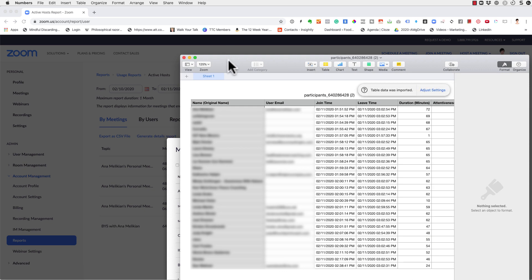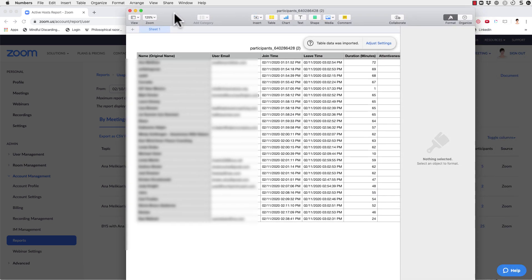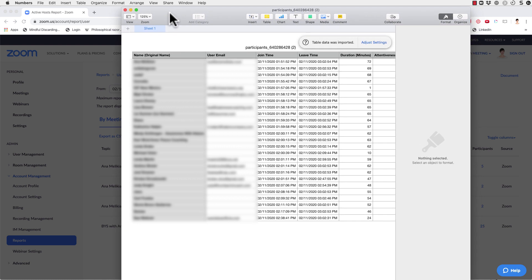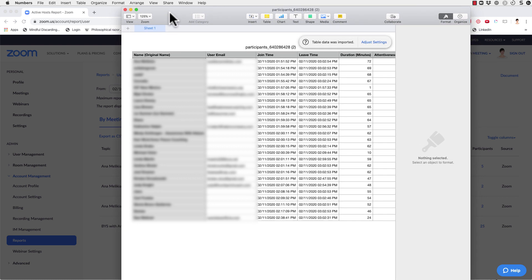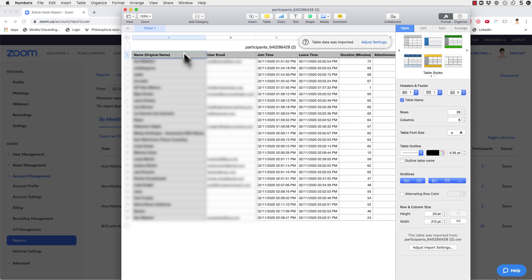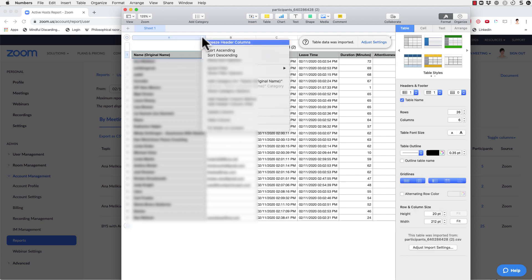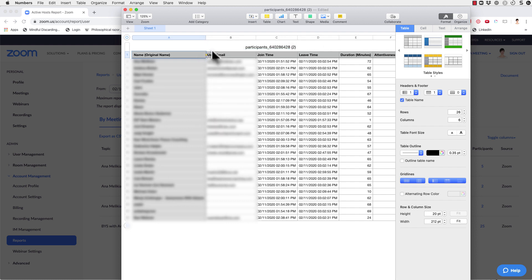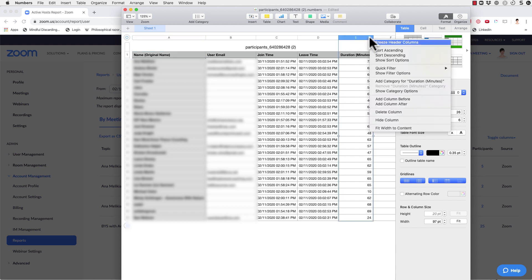In this case, my computer, because it's a Mac, is opening using Numbers, but you can do very similar with Excel. That was only I prefer, but then you can order them by alphabetical order if you want, or by the time to see who stayed longer in the call.